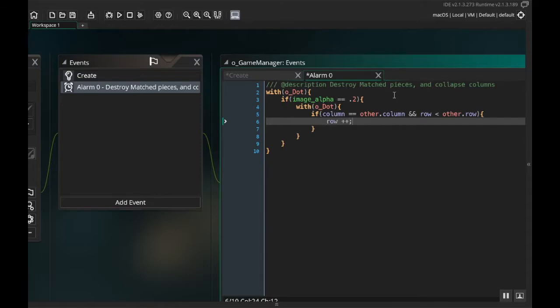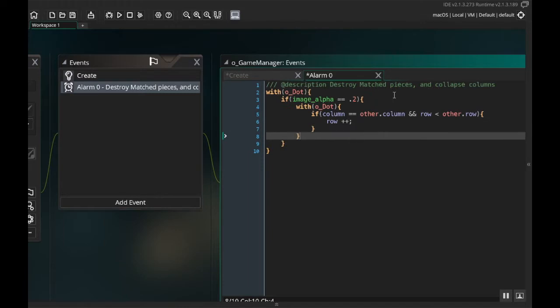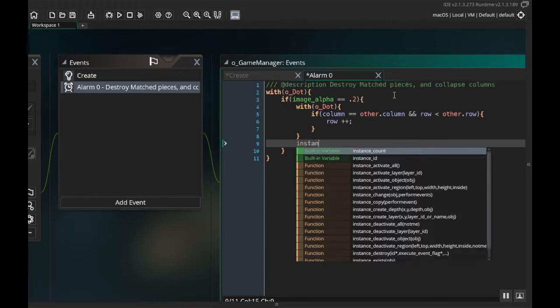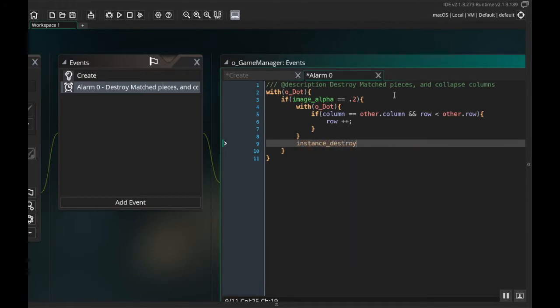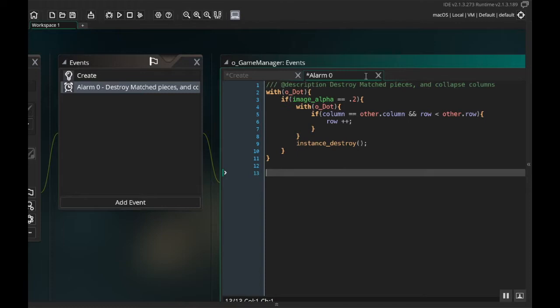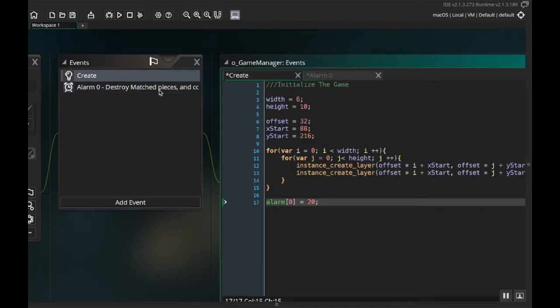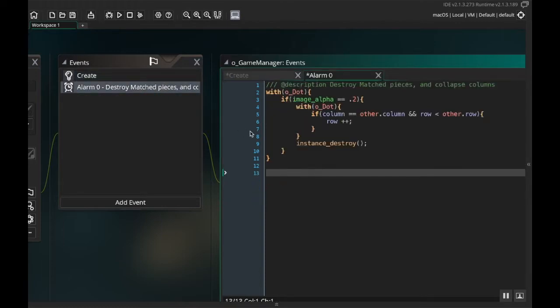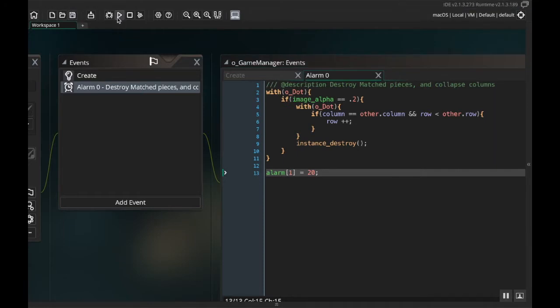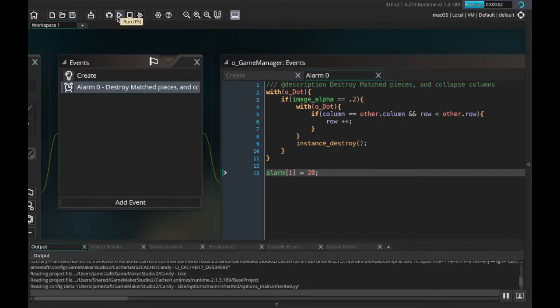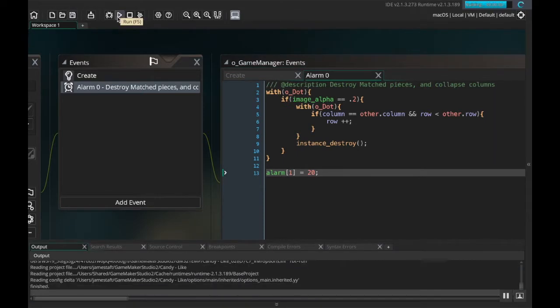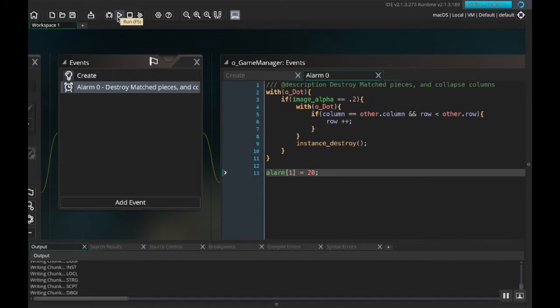Now once that's done, when we're done working with the other dot, we're going to destroy the grayed out dot. Instance_destroy and then we're going to reset the alarm so that it's perpetually going. So what did I set the alarm to a second ago? I can't even remember. Twenty. So we're going to say alarm one equals twenty.